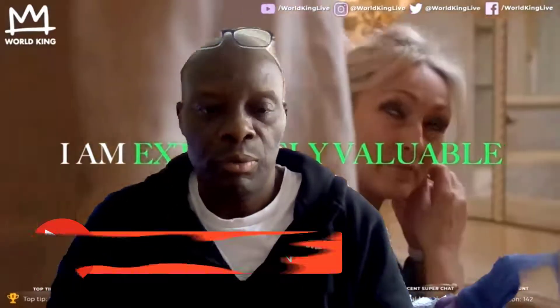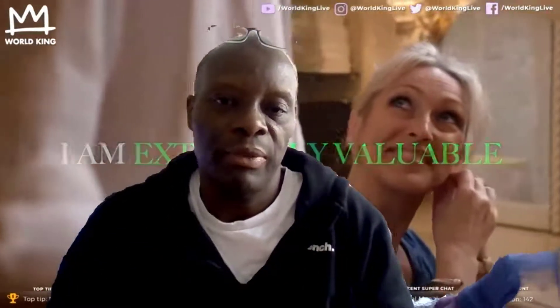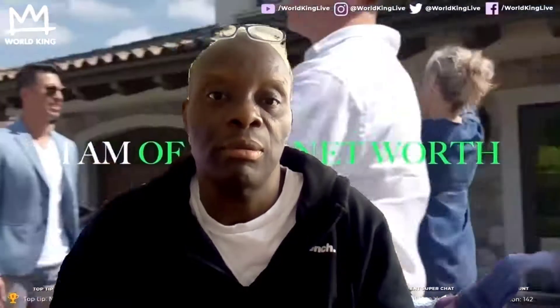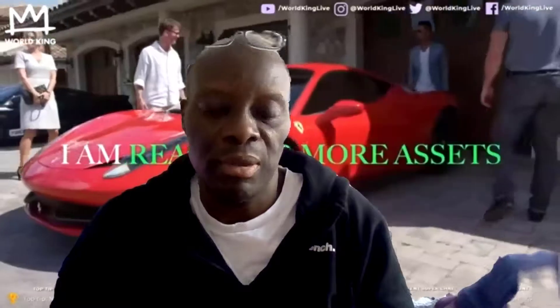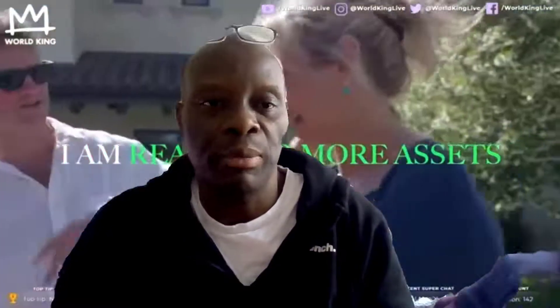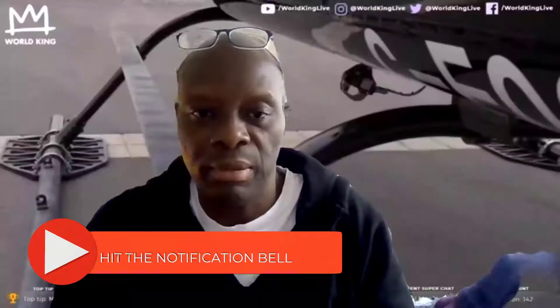Before I start the portfolio update, let you know that this is not financial advice. Disclaimer: I'm not a financial advisor or financial planner. Do your own research. Always understand that all investments carry risk. Do not invest more money than you can afford to lose. With that, I'm going to share my screen and do the updates.